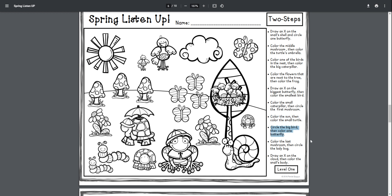Circle the big bird, then color one butterfly. Circle the big bird, then color one butterfly.